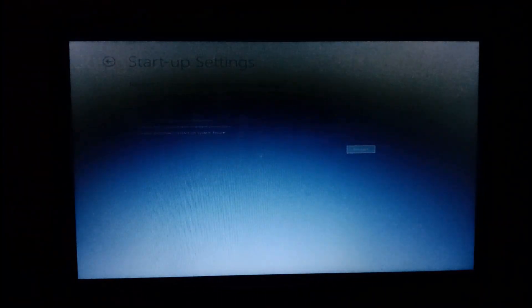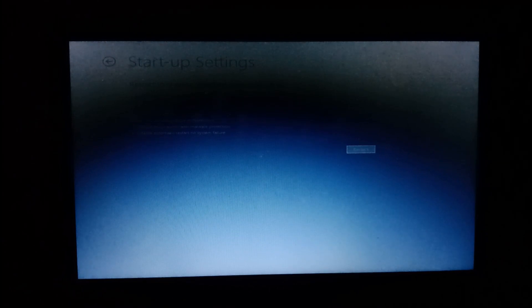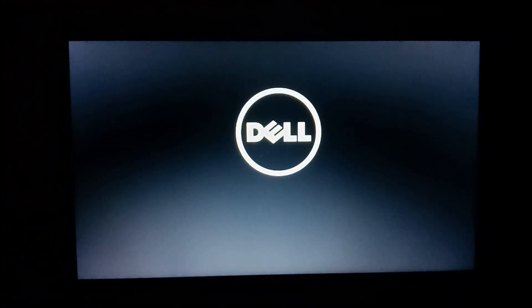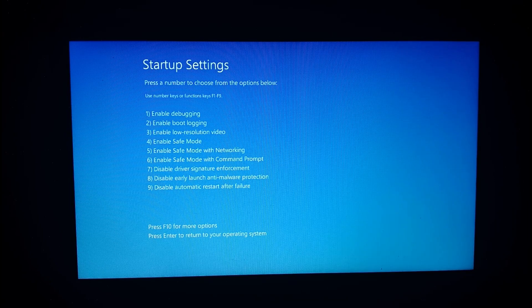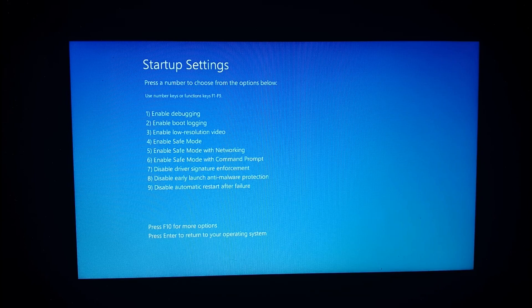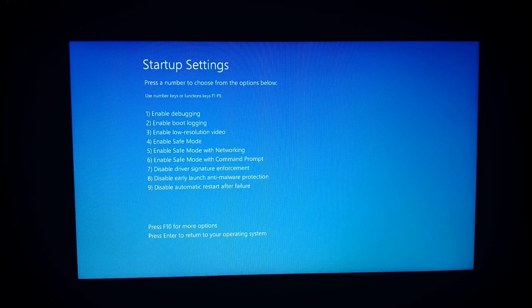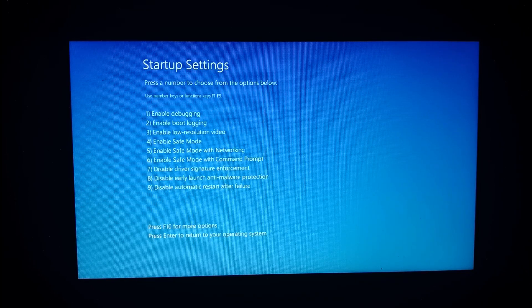Wait — your system will restart. Press number 2. Choose from the options below, options 1 to 9. Select the 7th option: Disable driver signature enforcement.